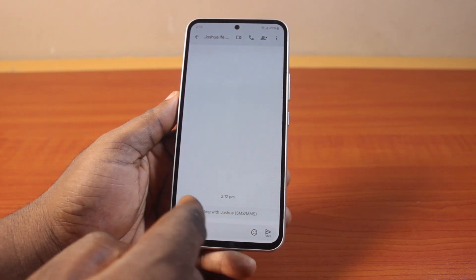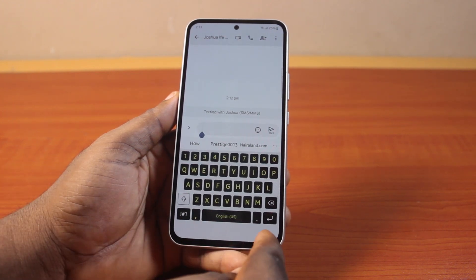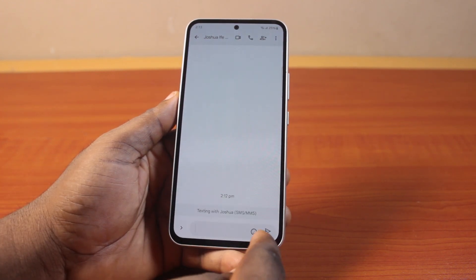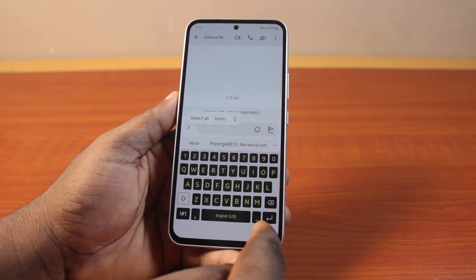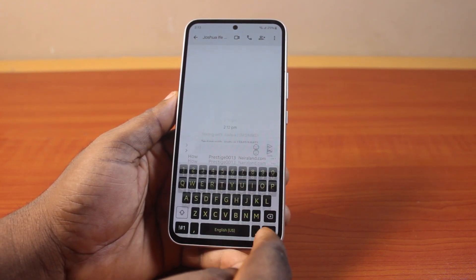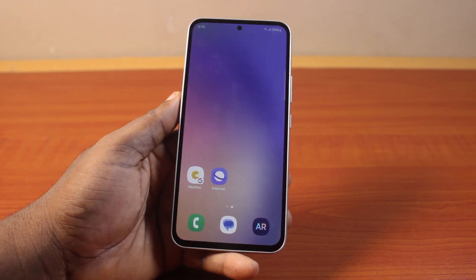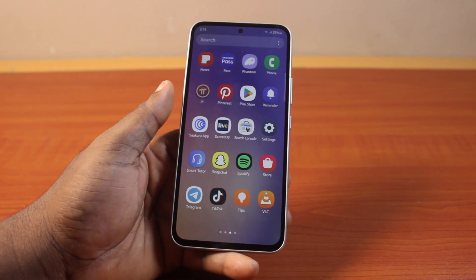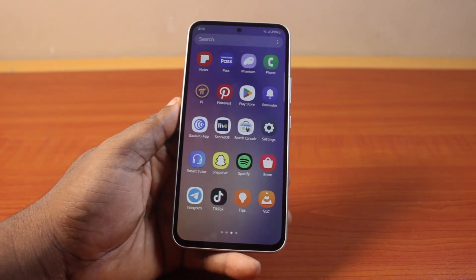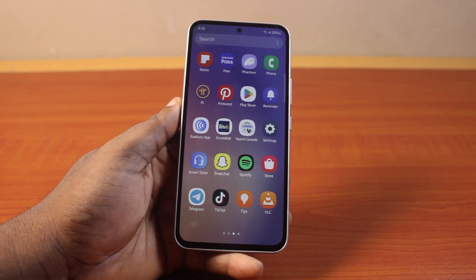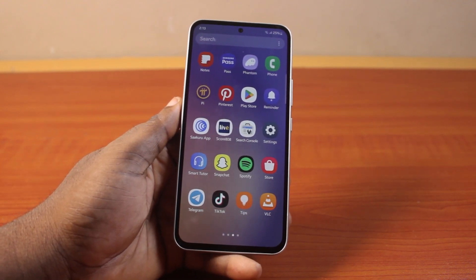Once that is enabled, go back to the Messages app, open the keyboard, and you'll see the button to hide your keyboard. That is how you can easily enable the show button to hide keyboard on an Android phone.